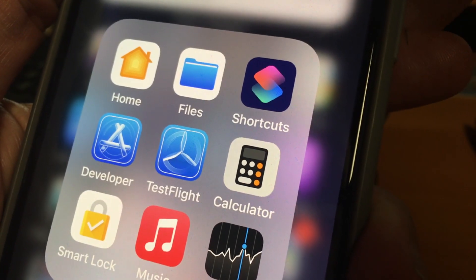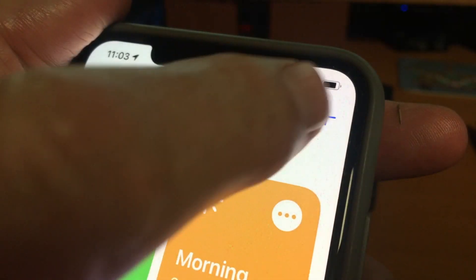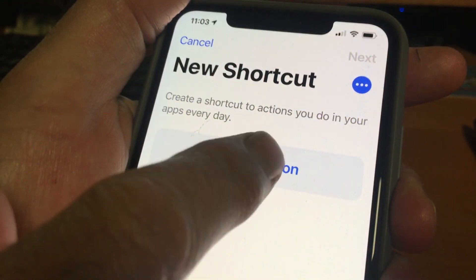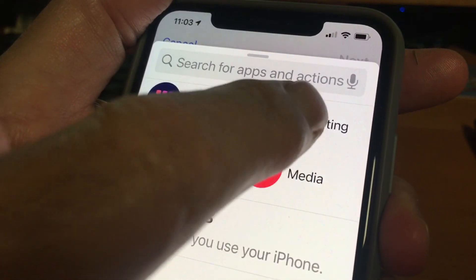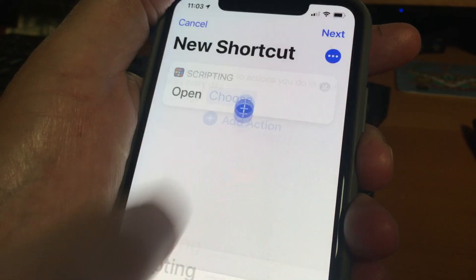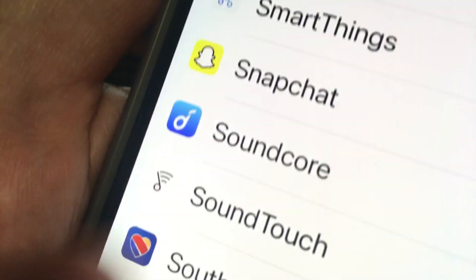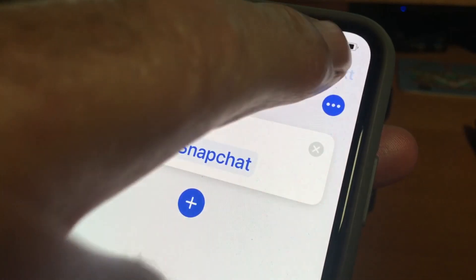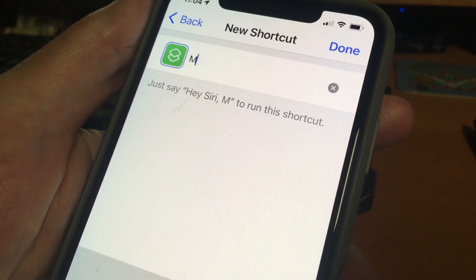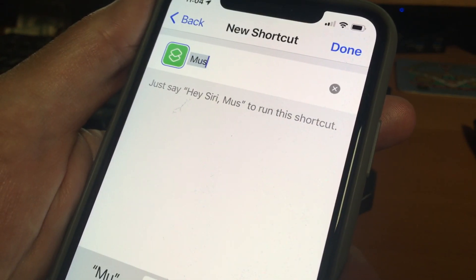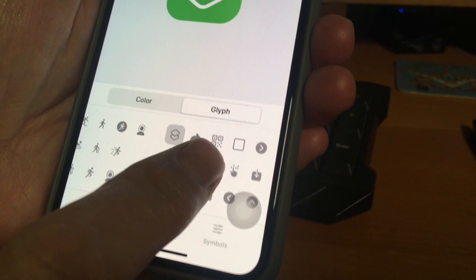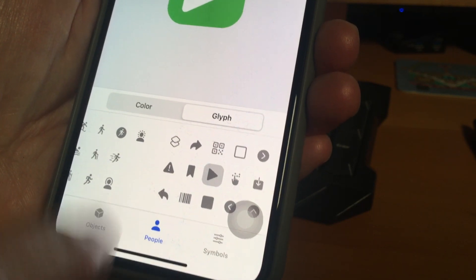On Apple's Shortcuts app, tap the plus in the top right corner, then add action. Choose Scripting, choose Open App, and then pick the app you want to change. We'll select Snapchat, then tap Next, and you can see the name of the app here. So we'll type in 'Music,' then tap this icon, and you can select one of these icons to display instead.